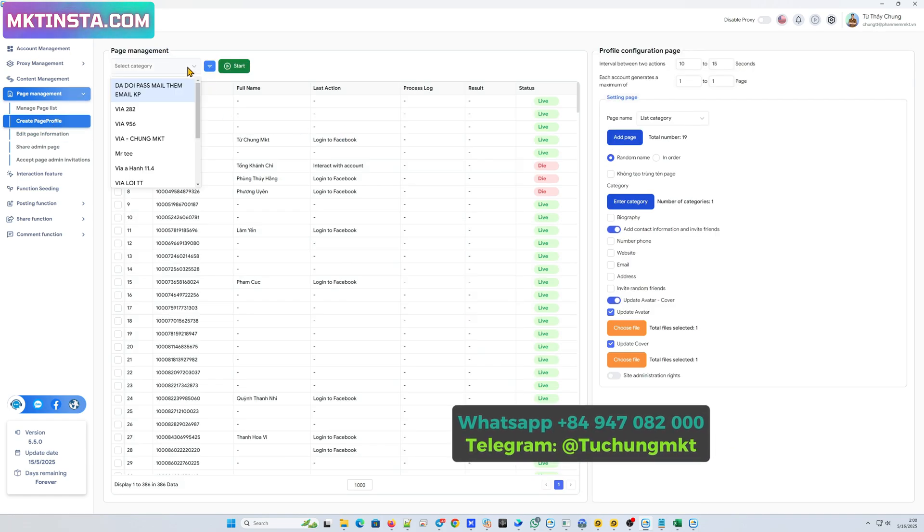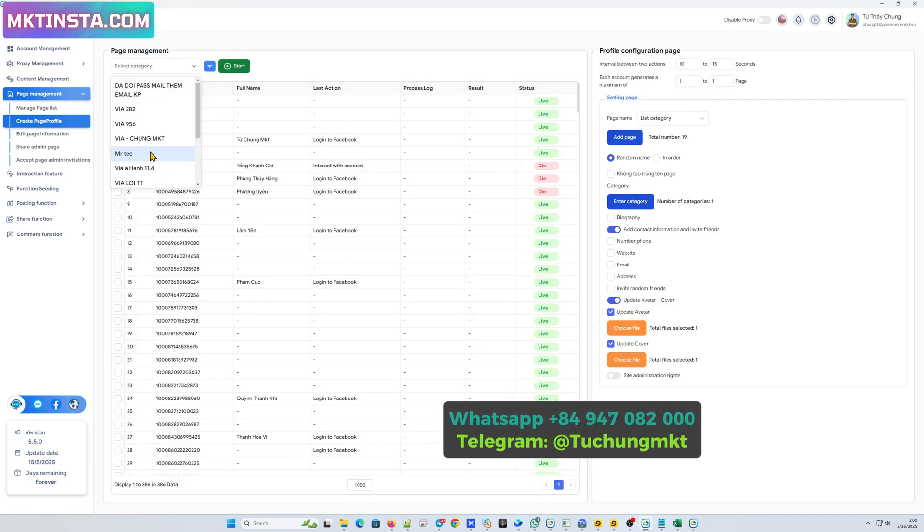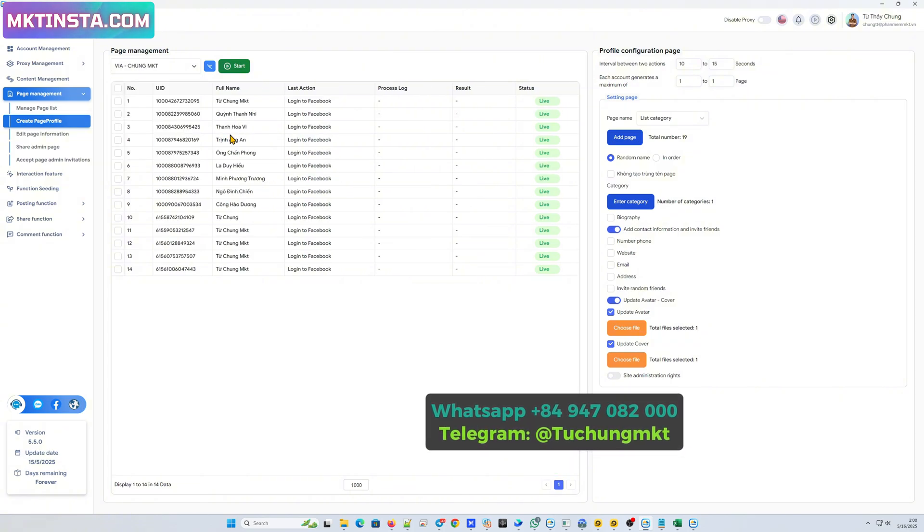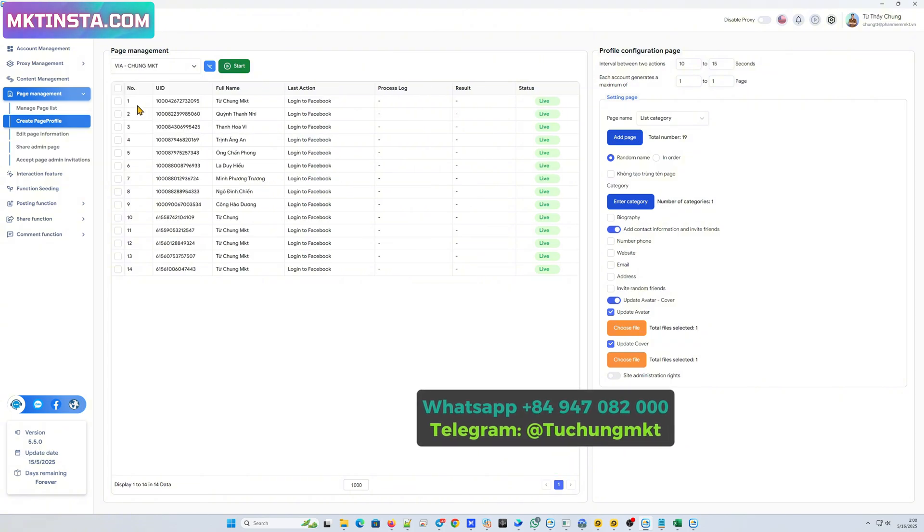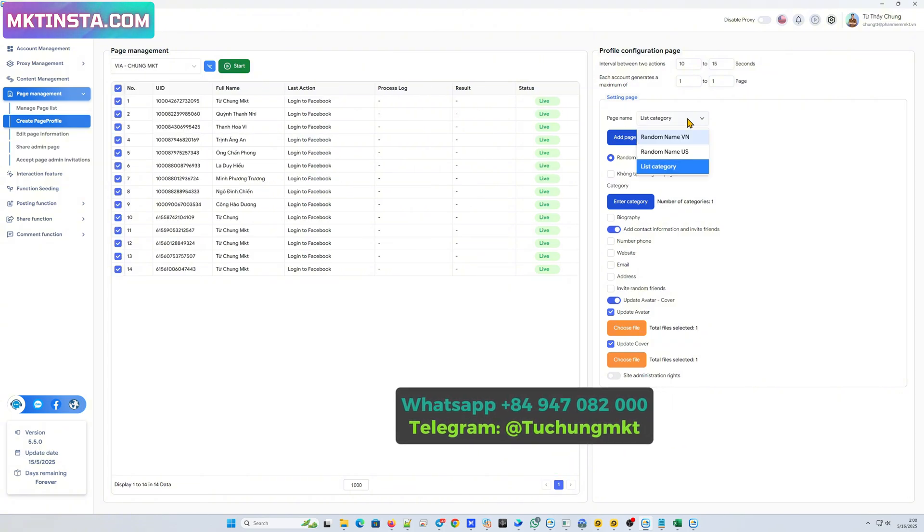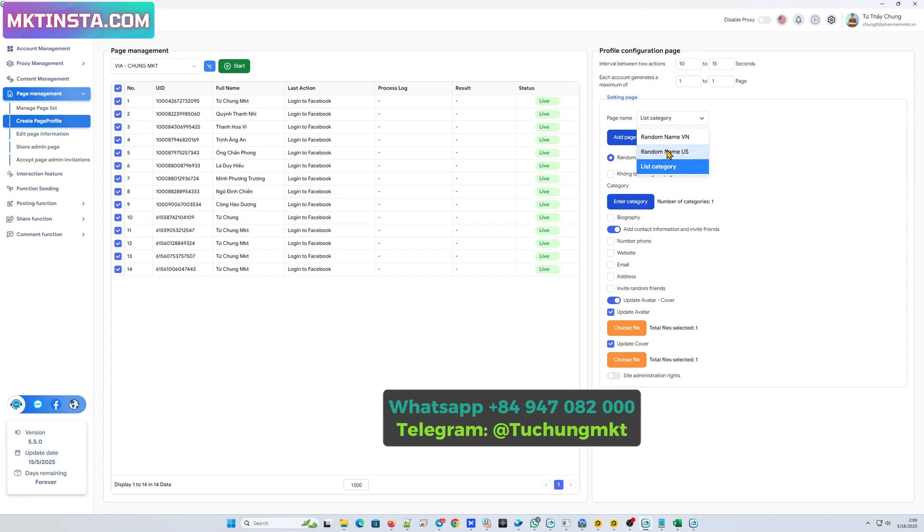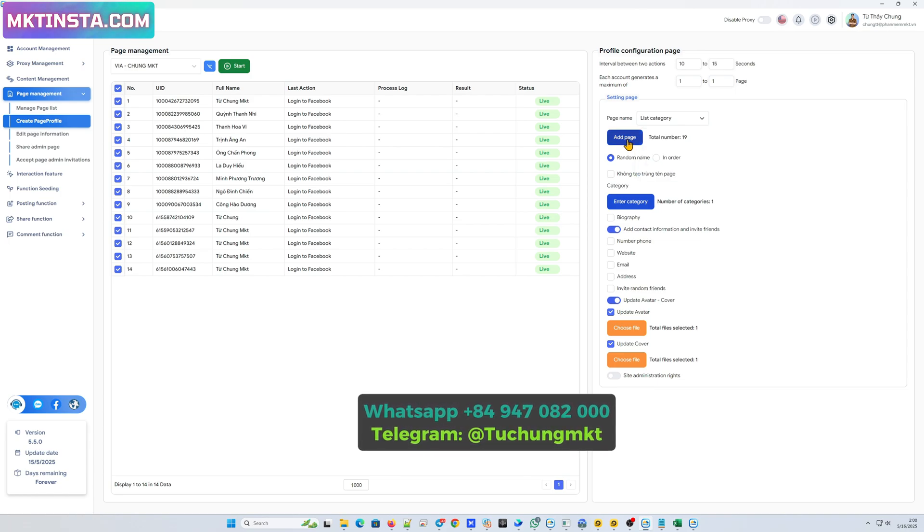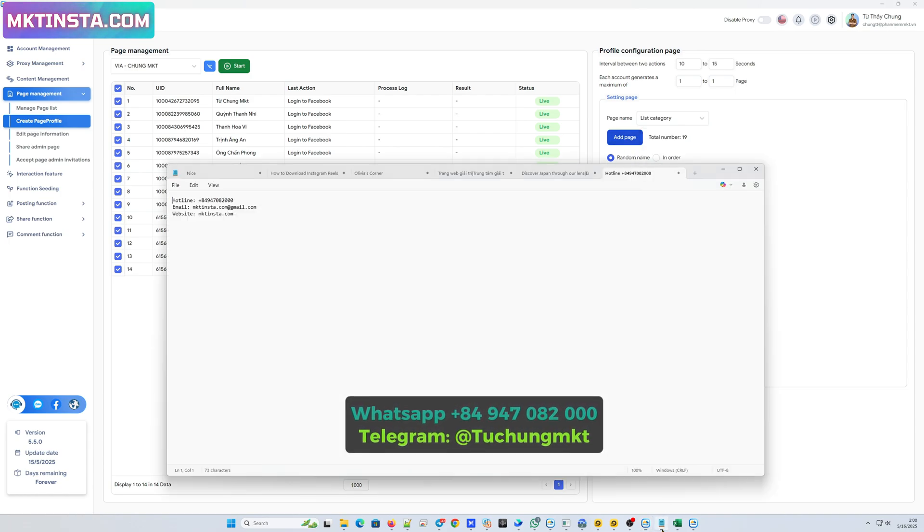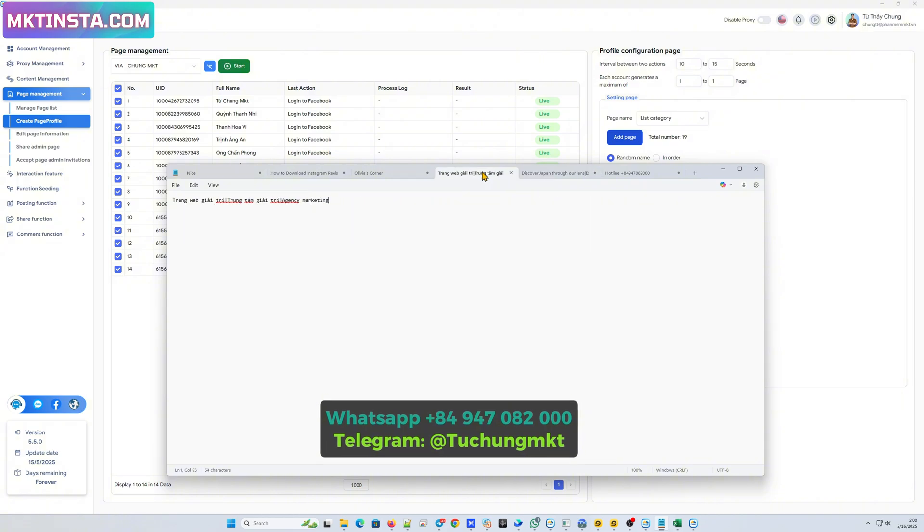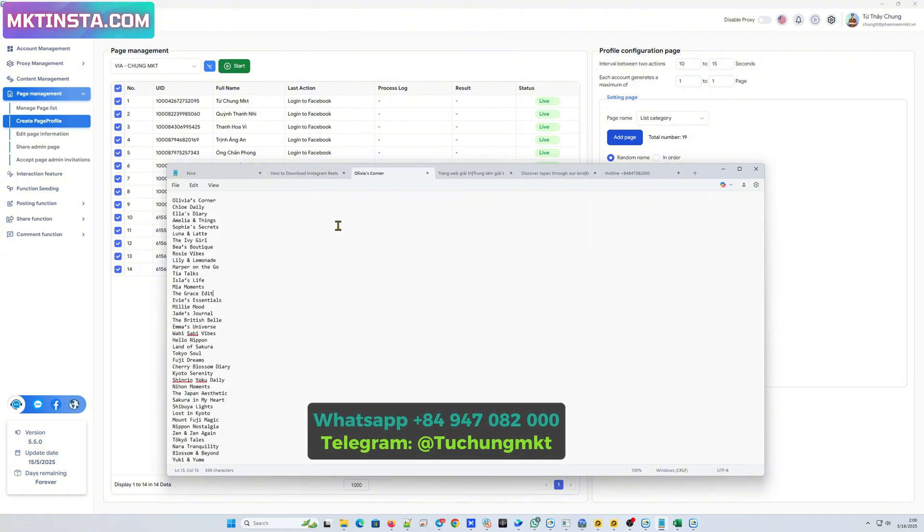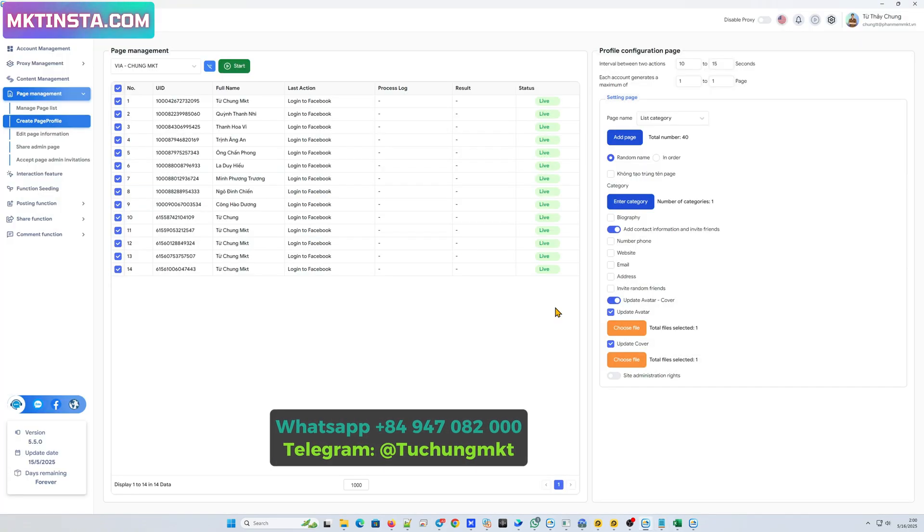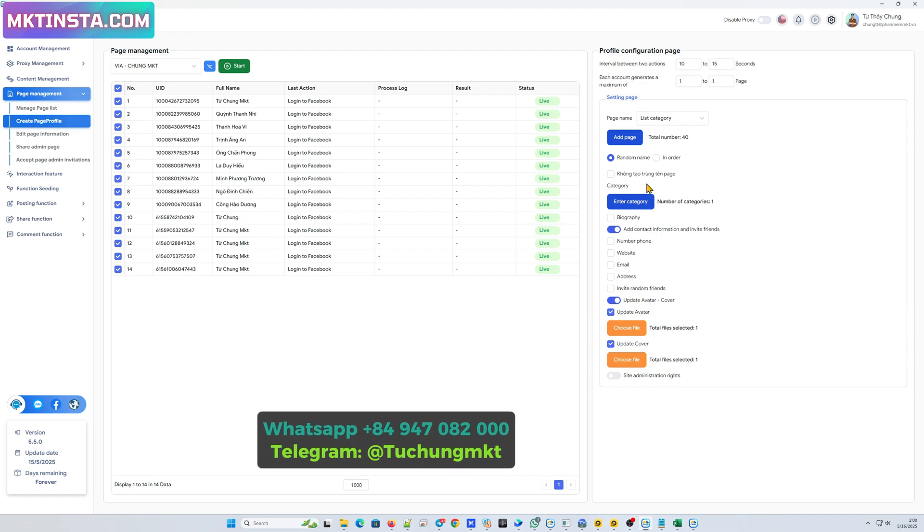First, I will select the account that I want to create the page. I will select this account. Next, I will enter the information of the page. I will enter the page name here. And then I'll press save.